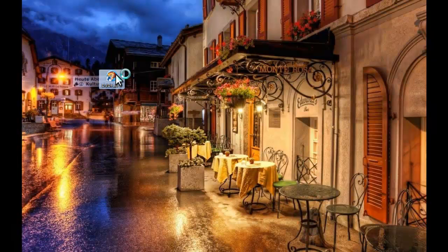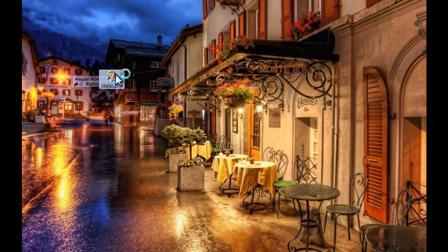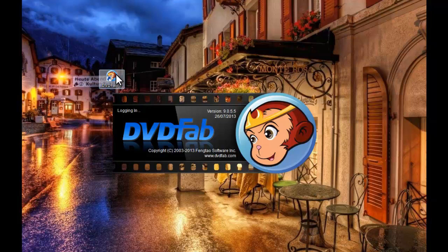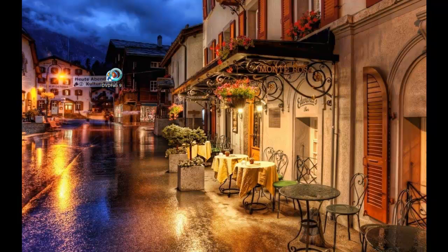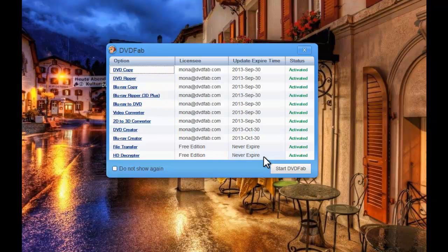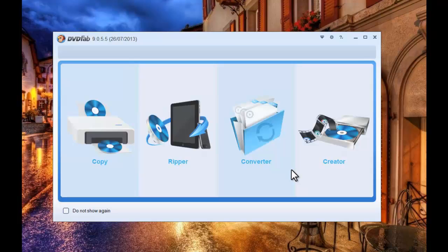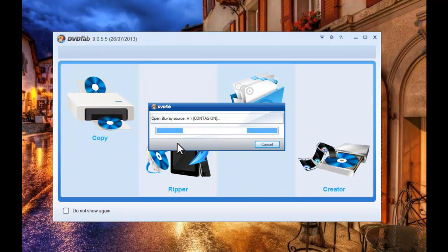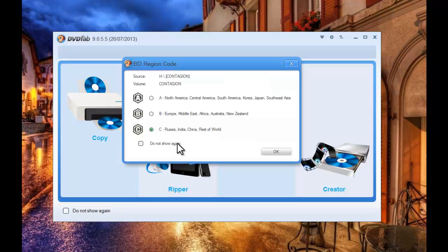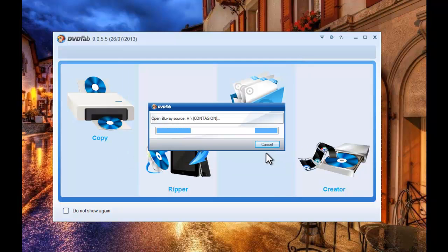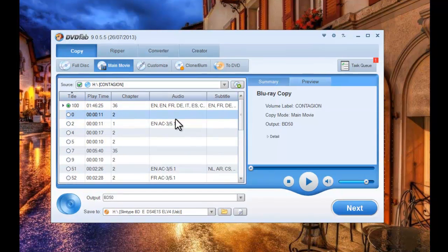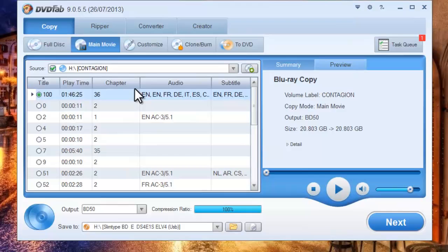Start up DVDFab 9 at first. Insert the DVD and the Blu-ray disk you want to backup. Choose the region code for the disk. And now the movie is in.